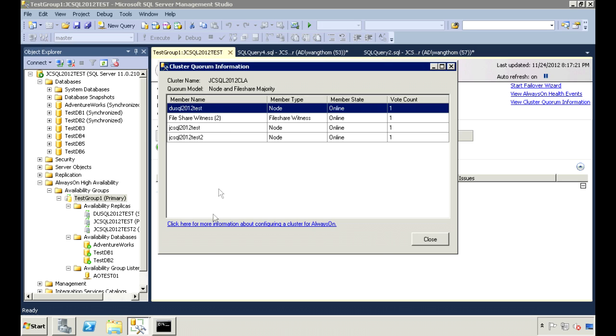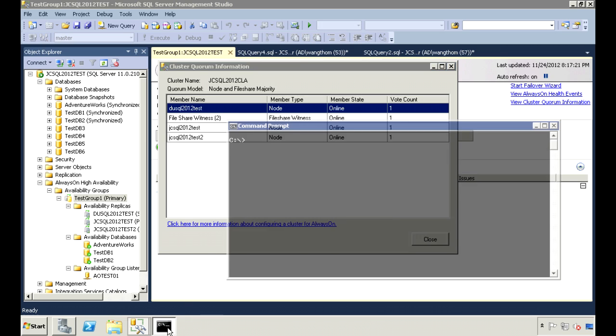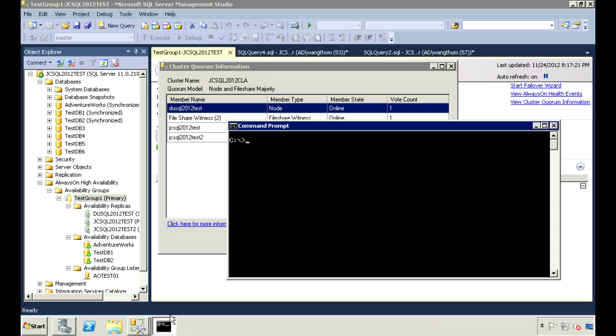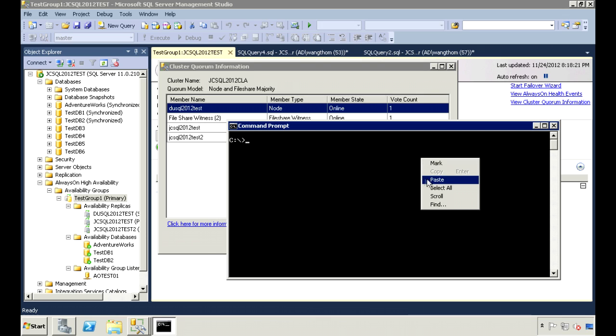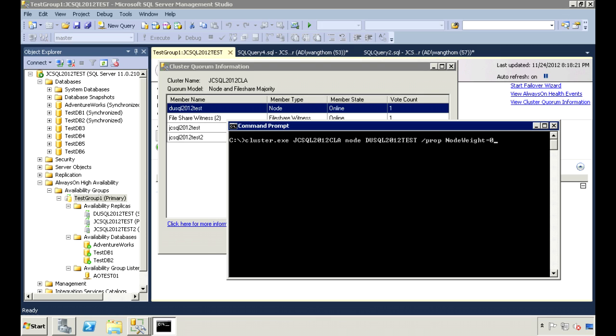To remove its ability to vote, run the following command in the command prompt. The command is cluster.exe, then the cluster name, node, the name of the node. And then we want to set the node weight property to 0.